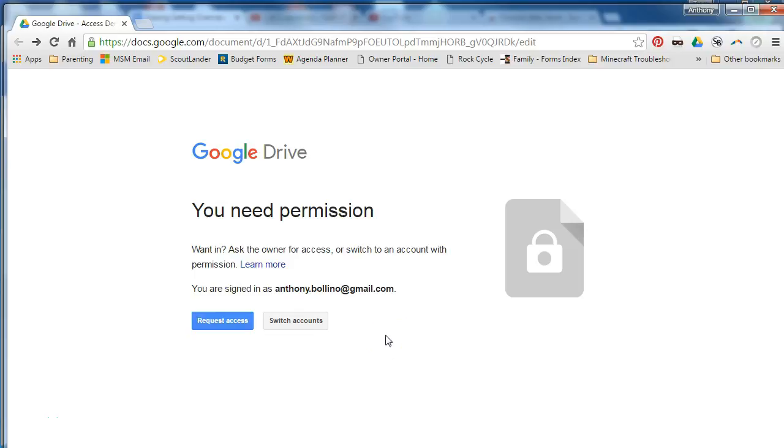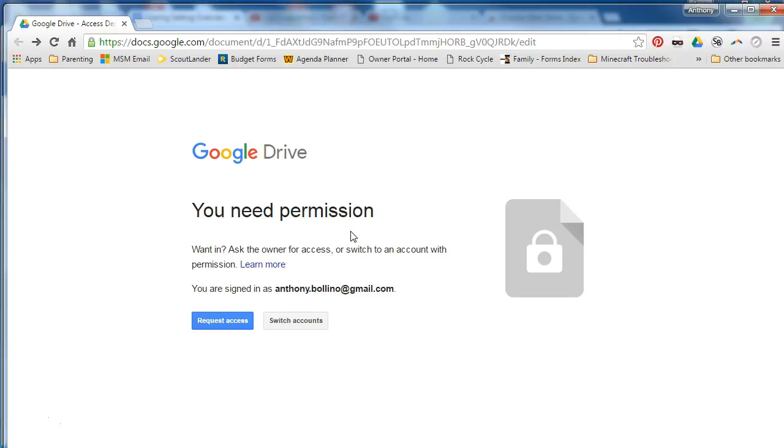One very common troubleshooting tip that happens to almost everybody at some point is they will see this message when they click on a link that somebody has emailed them. This is a link to a Google document of some sort and it says you need permission.